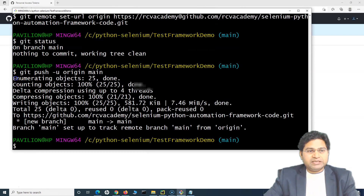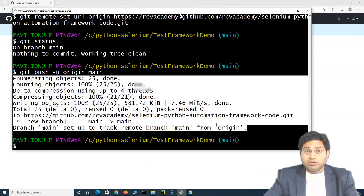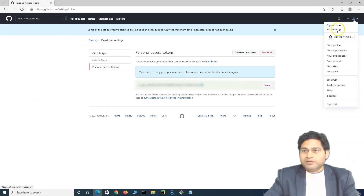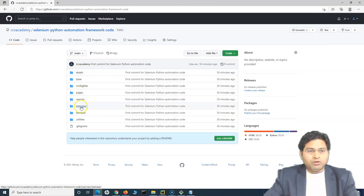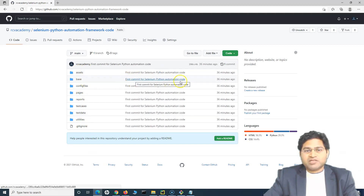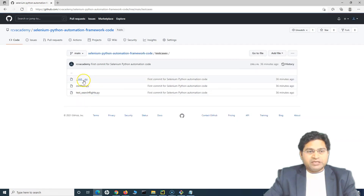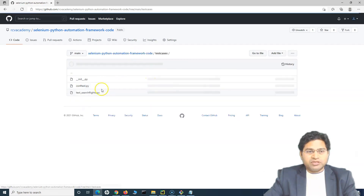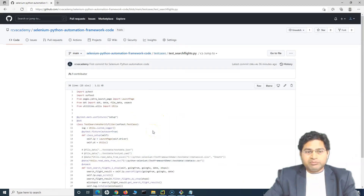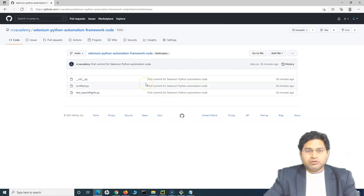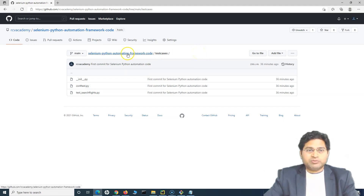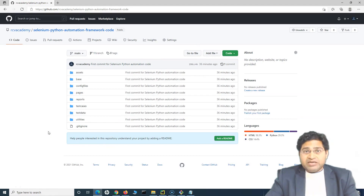Once signed in, all of the code is pushed successfully to the remote repository. If I go to the GitHub account and open the repository, all files are now available with the commit message "first commit for Selenium Python automation code". All folders, test cases, test data, and everything is there. I will also explain how you can pull this code from the GitHub repository and set it up on your local computer. That's all for this tutorial — I hope it was helpful. Thank you very much for watching.